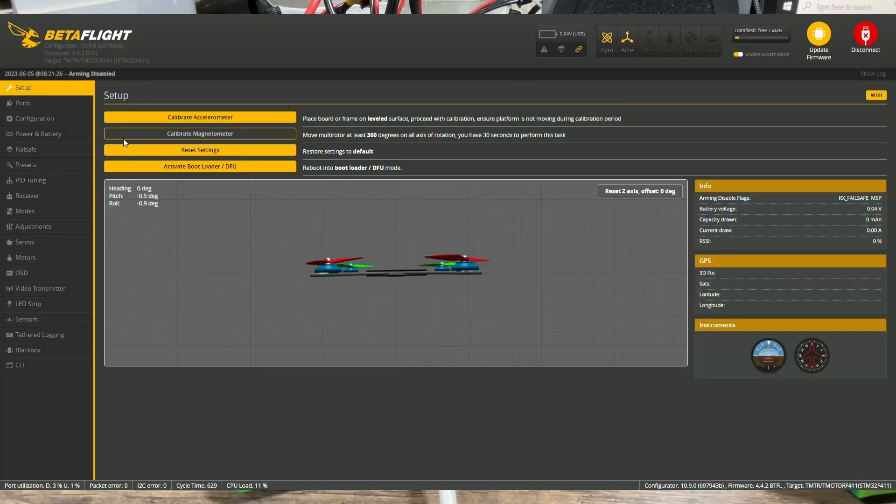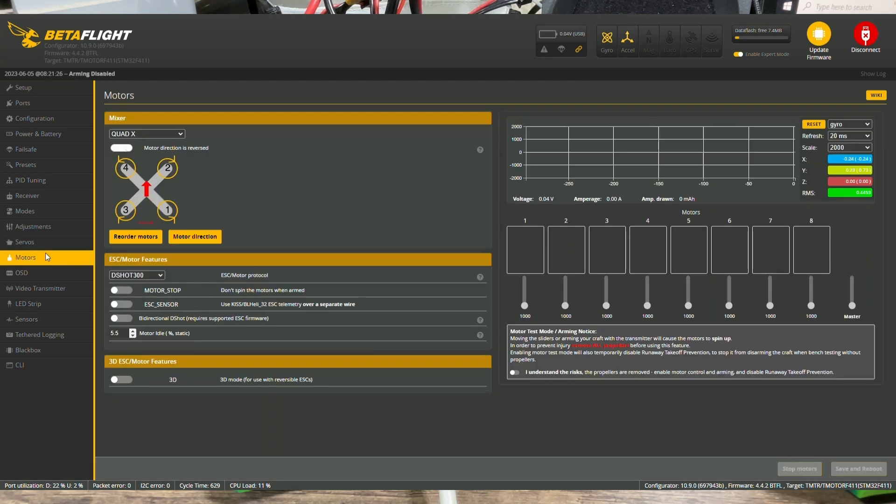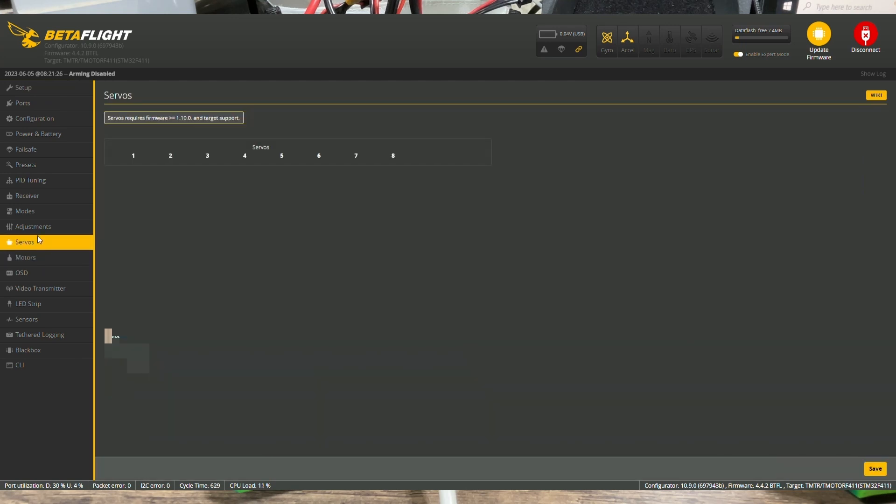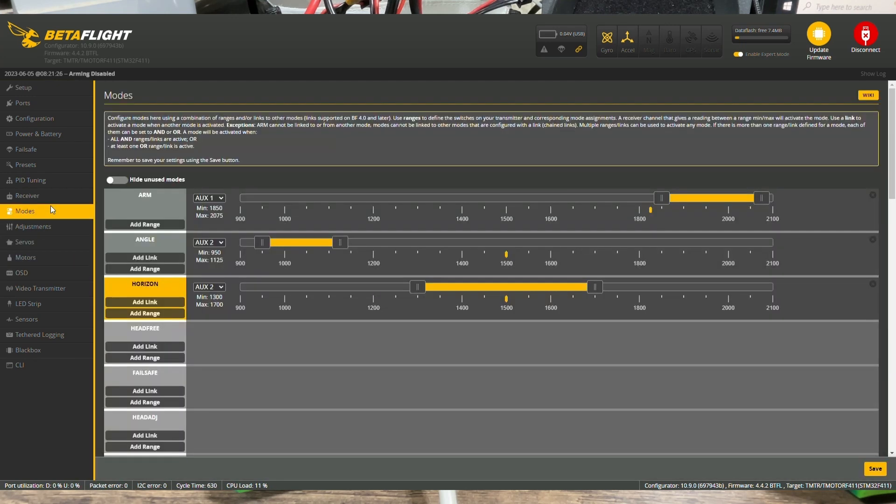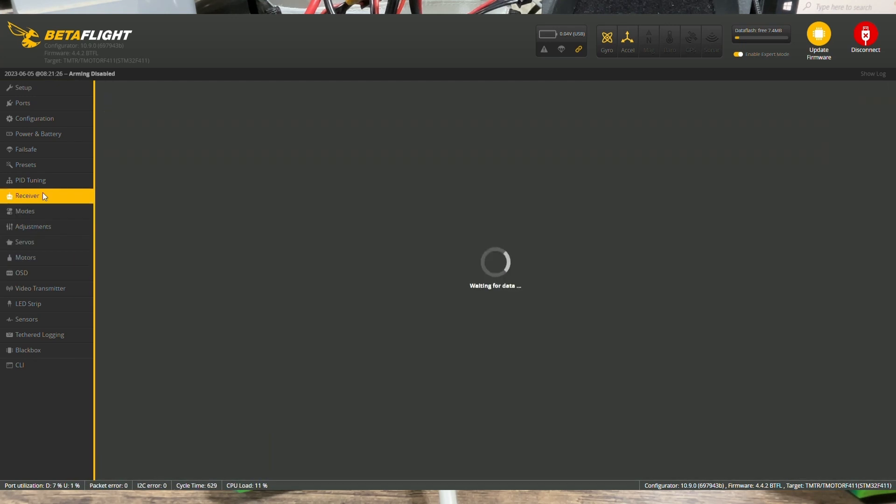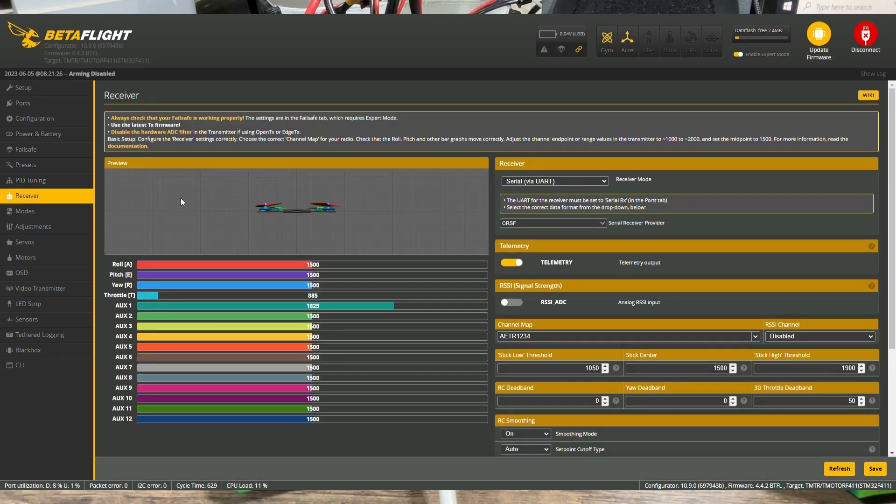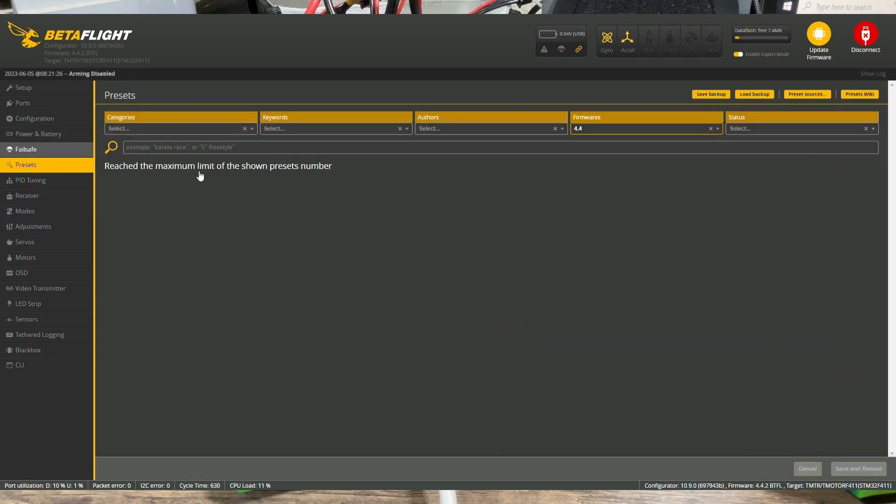And if you already have presets, like you have these motors set up, and you have modes, you have receiver, everything set up, then you have to just go to the presets and we're going to save a backup.